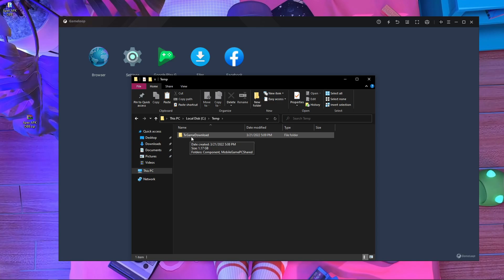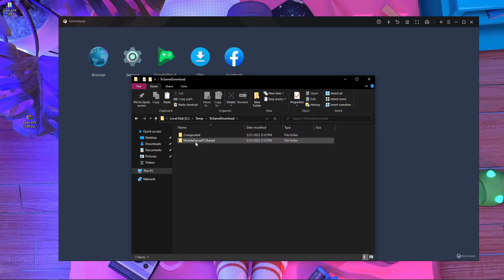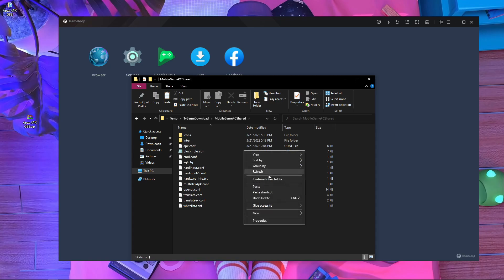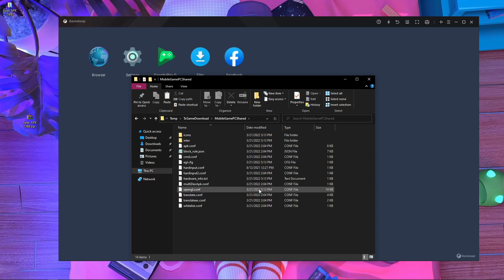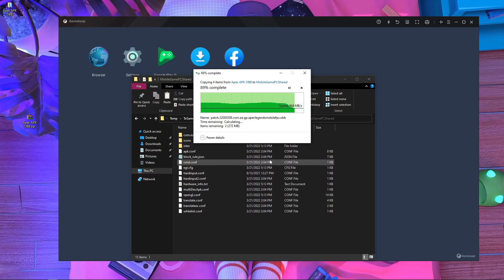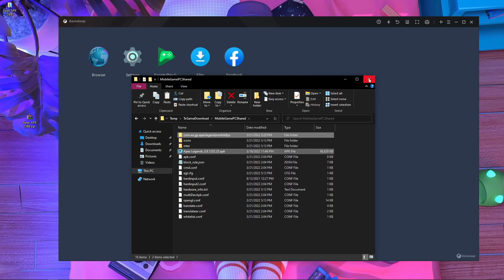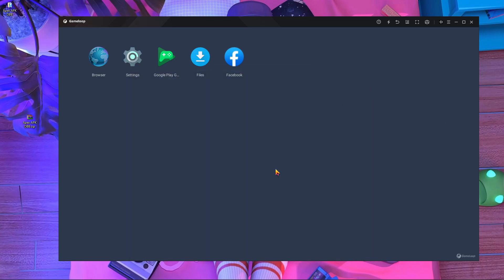Find the Temp folder on whichever drive it's on. Go inside Temp, then go inside TxGameDownload, then go inside 'mobile_game_pc_shared.' Go inside that folder and paste the copied files here. I'm pasting now — it's done.